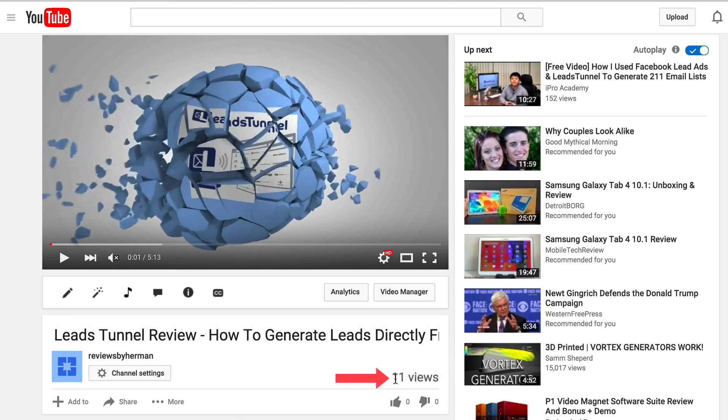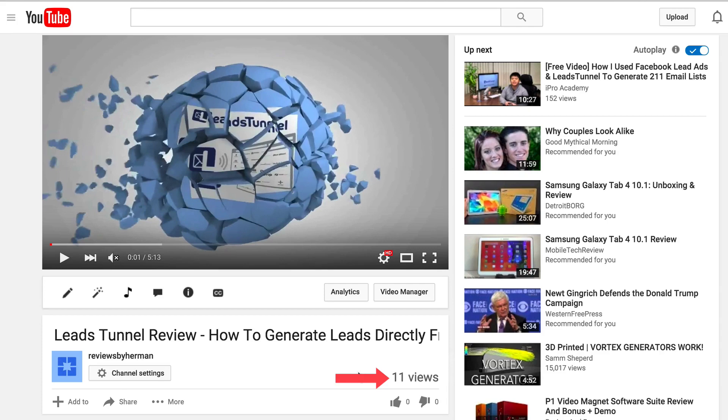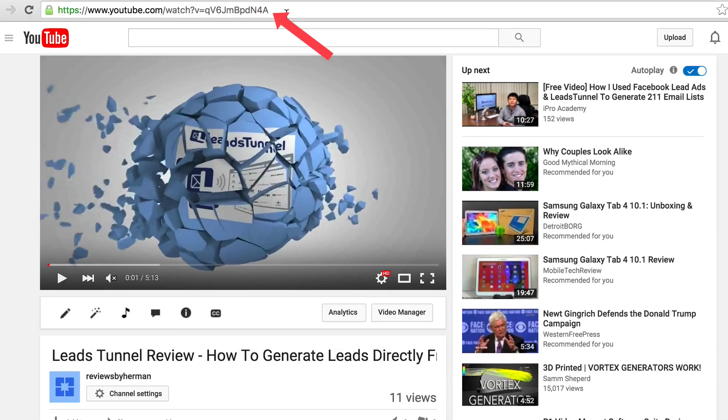The views have remained the same. The comments will remain the same. The URL remains the same and I won't have lost my rankings in the search engines. Now you know how to trim the middle section of a video on YouTube without losing views, comments, or rankings.